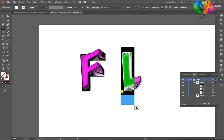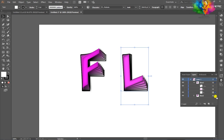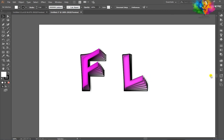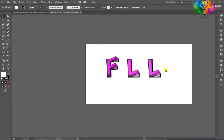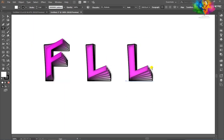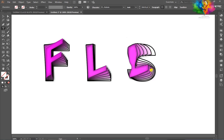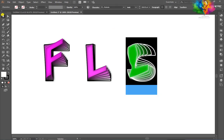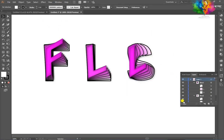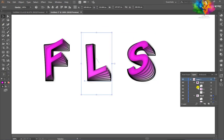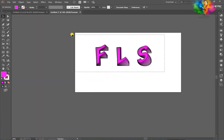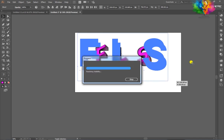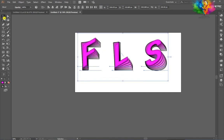We follow the same process for all the text to create the new text. Thank you guys — if you like this video, please subscribe to my channel. If you have any suggestions, please leave them in the comments. Thank you.